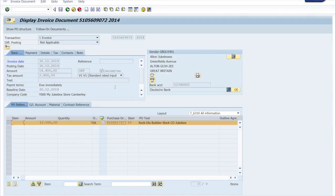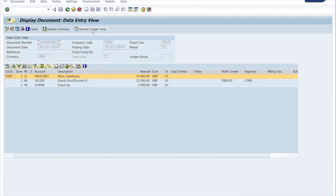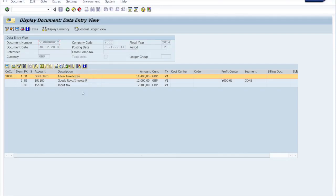And that also triggers a financial posting in the system because you need to pay the vendor. And in order to register that you get this financial posting. There we go. So this is all nicely integrated.